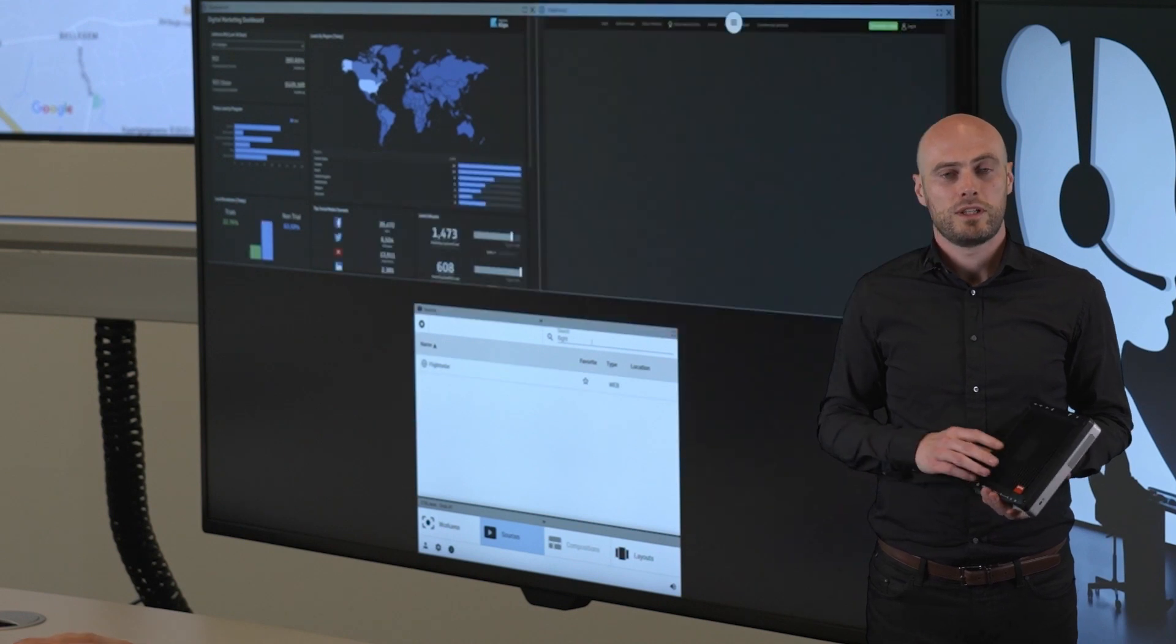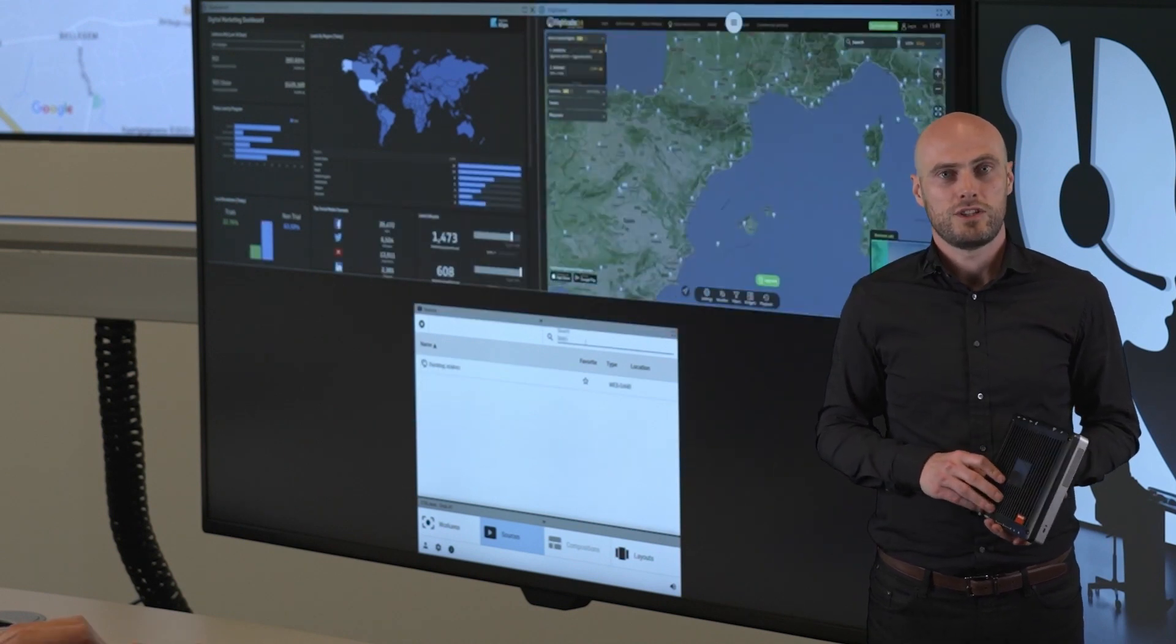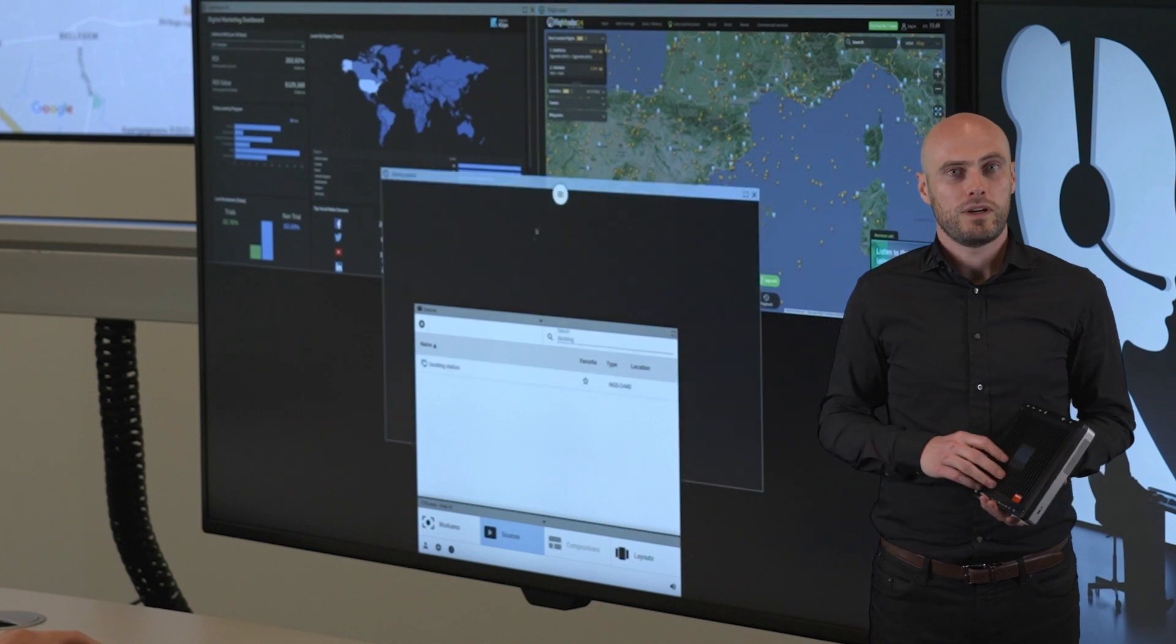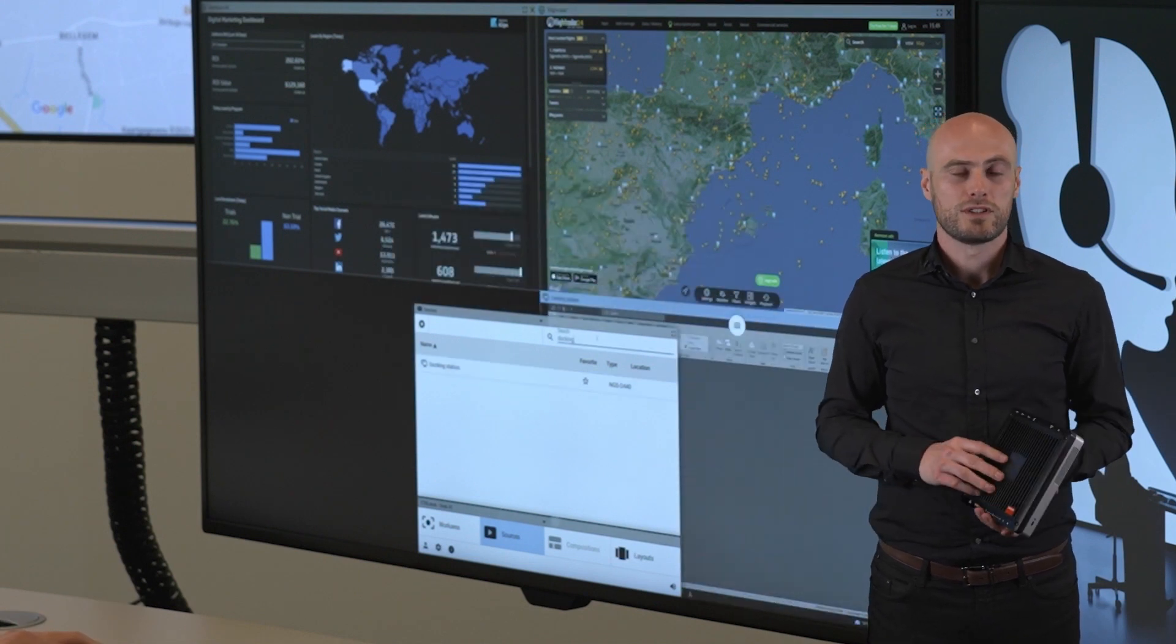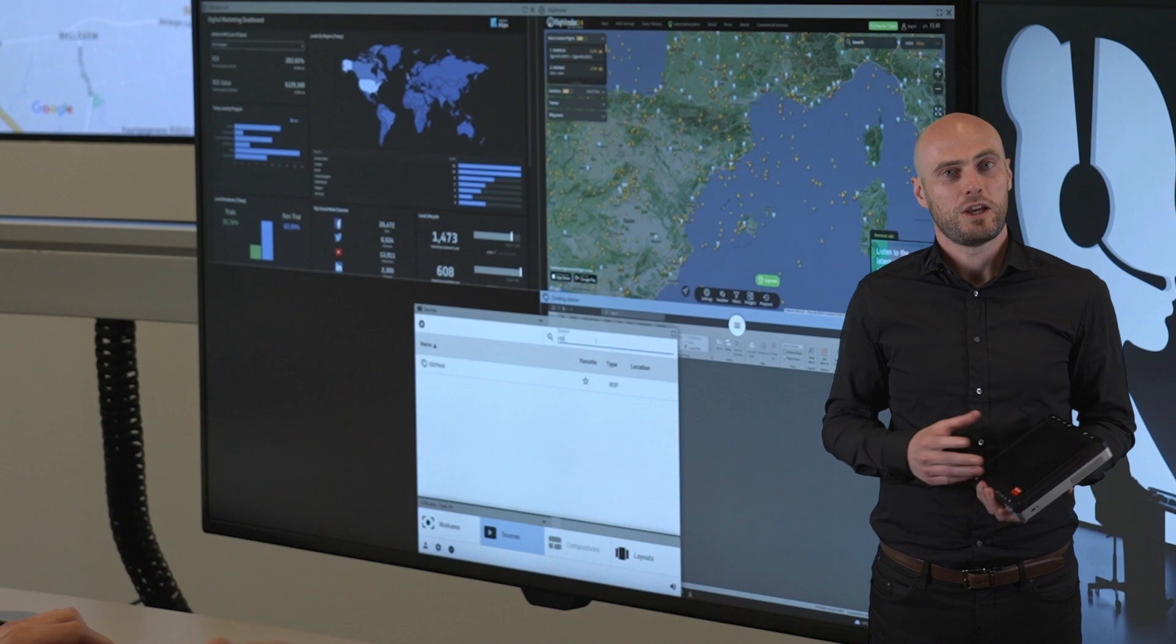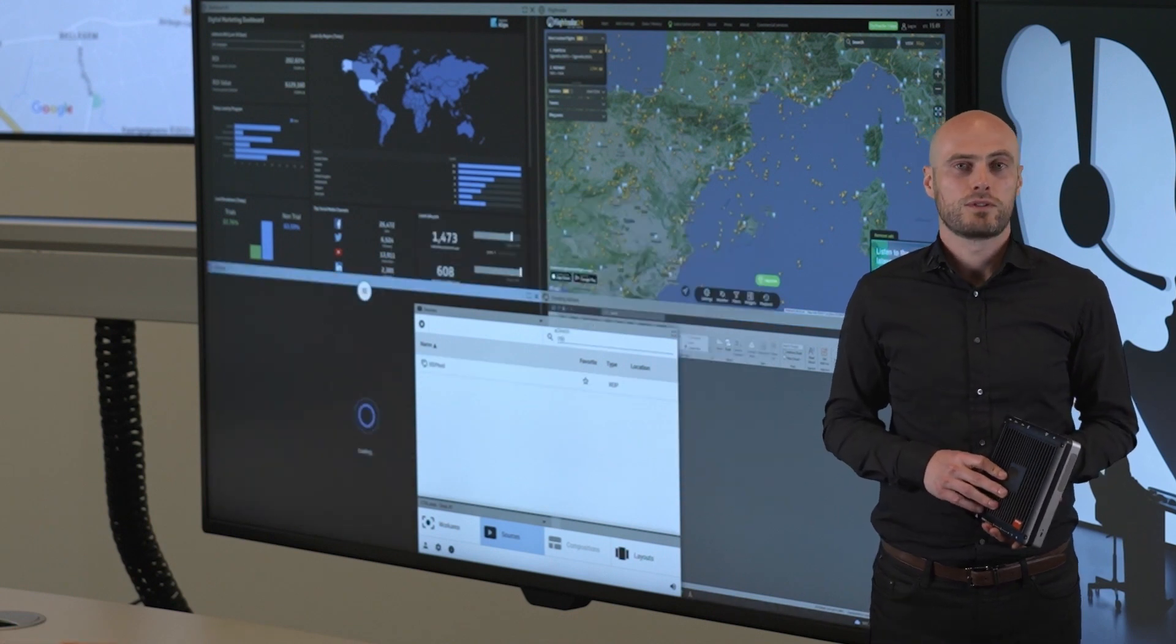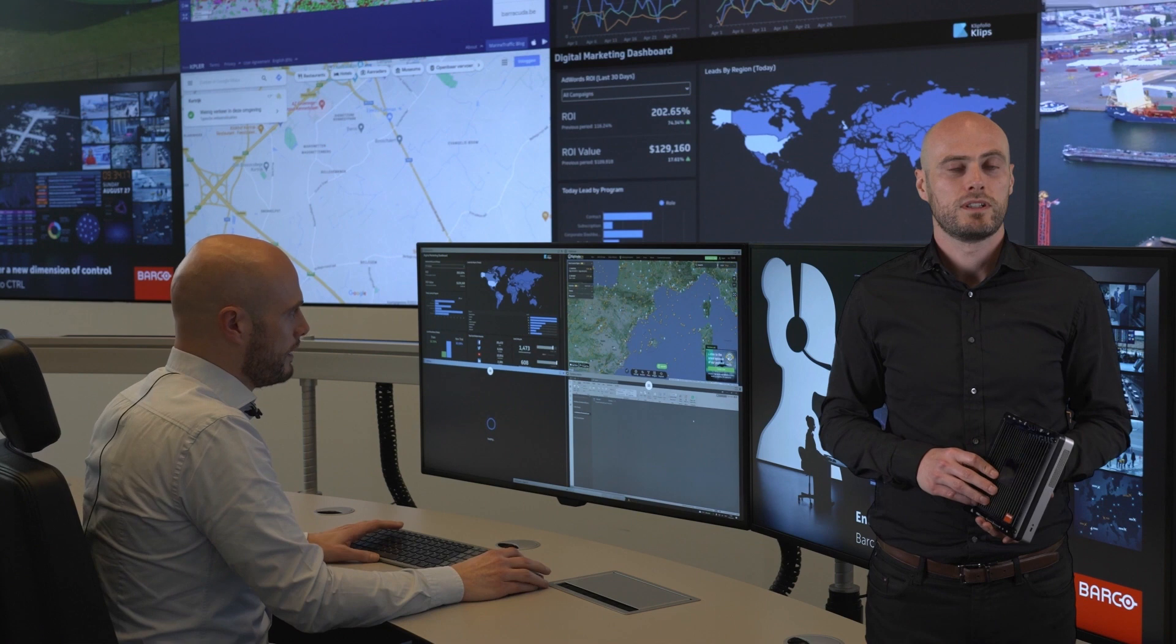I can now very easily drag and drop my sources on my desk, and very importantly I can interact with those sources with only one keyboard and one mouse.